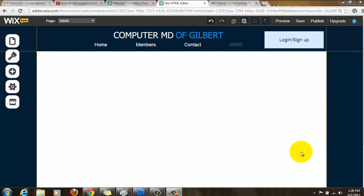Hello everyone, ComputerMD of Gilbert here. Today I'm going to be showing you how you add comments to your Wix website. This is another series of Wix My Website, and we'll keep adding videos to this.